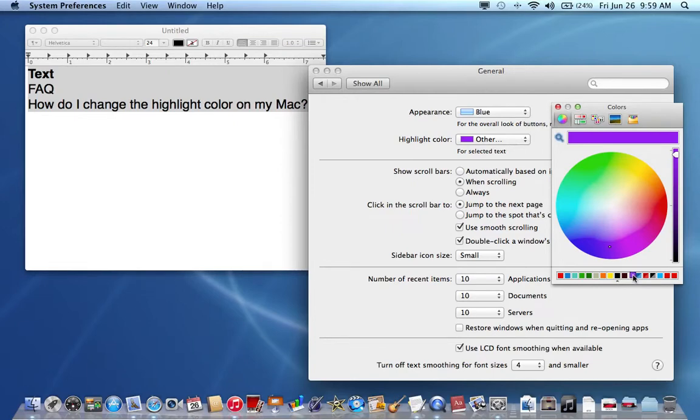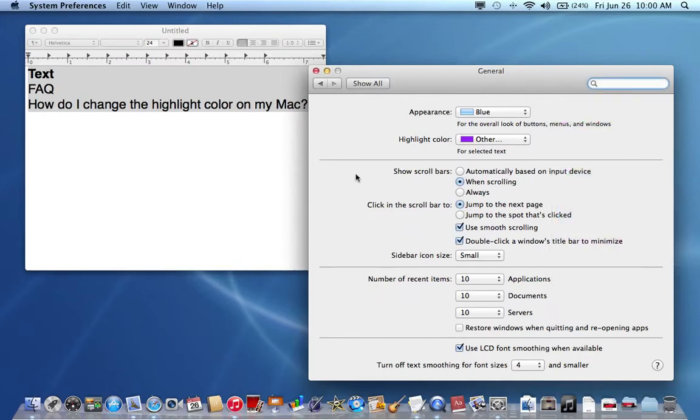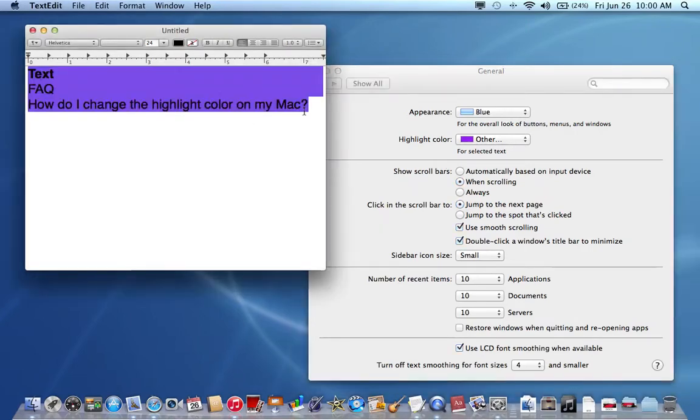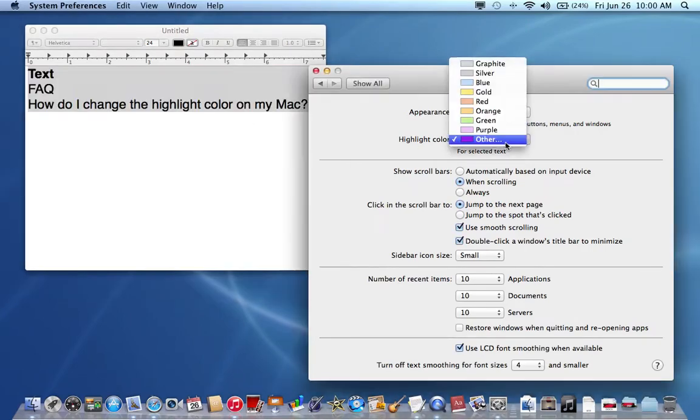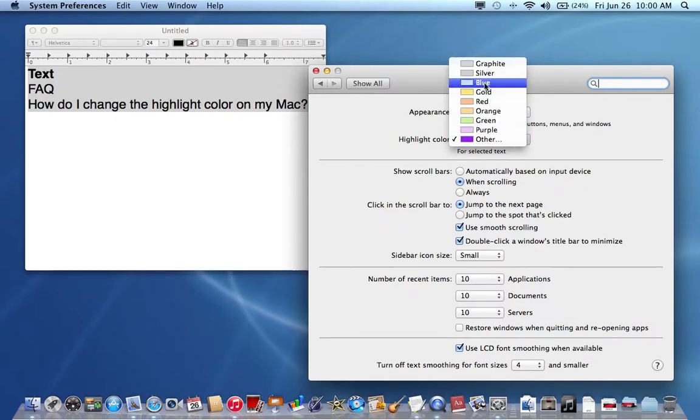If you want to save that color, just drag down from this bar to these little squares down here, wherever there's an open spot. Now when you highlight everything, it's going to be purple. Of course, you can still select from any of these other colors or just leave it as the default blue.